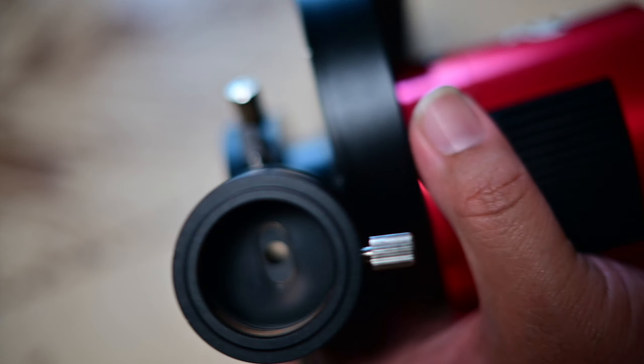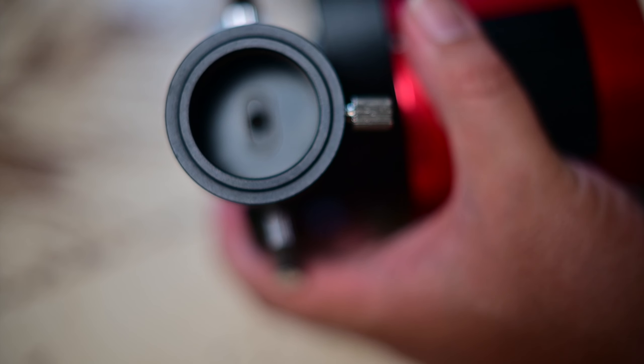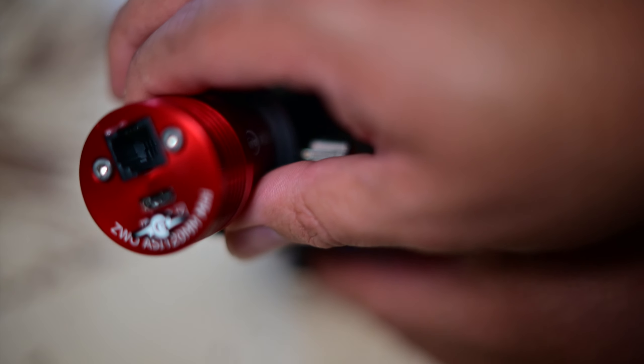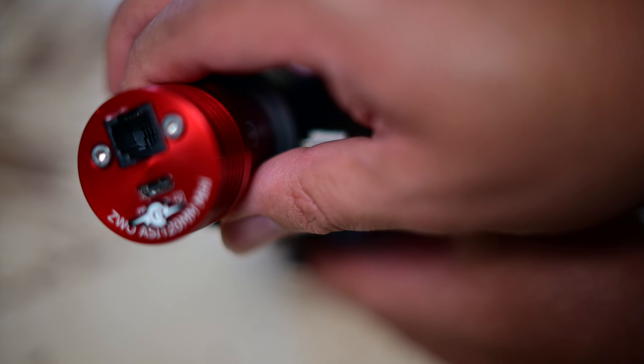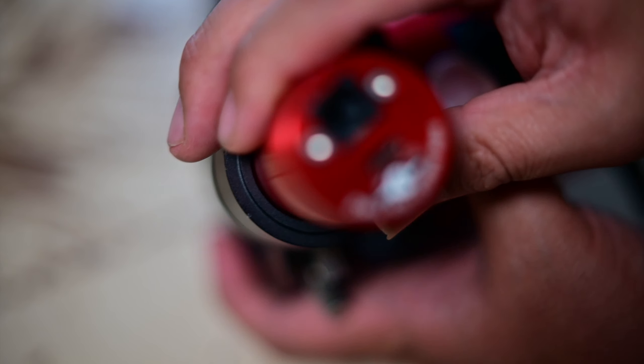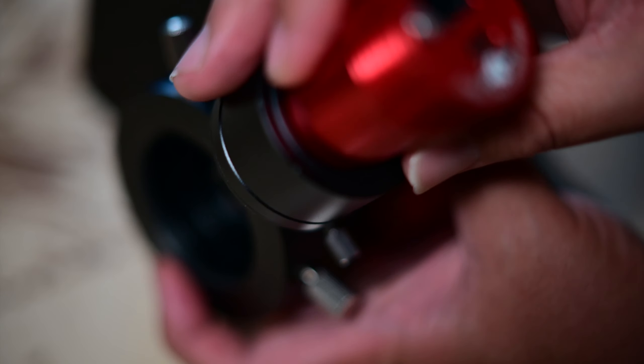But then you're just going to put your guide camera in there. And then when you're out in the field, all you do is move it backwards and forwards until you obtain the proper back focus. So that's really all it takes.